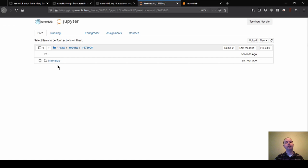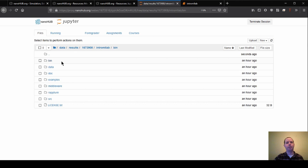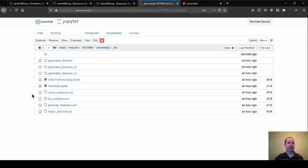So here I have my most recent one that started an hour ago. So I'm going to go in here and then I see here's the Intro ML Lab folder that it created for me. So I'm going to go into there and then in the bin.